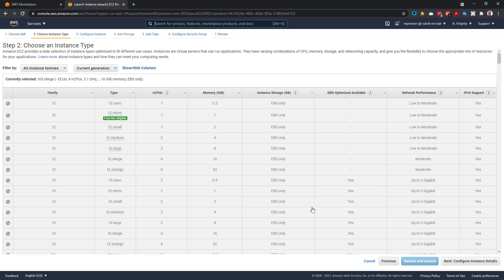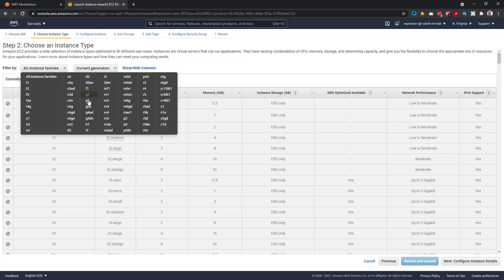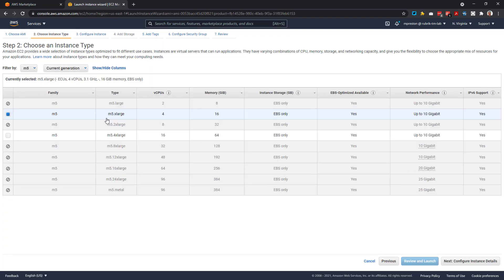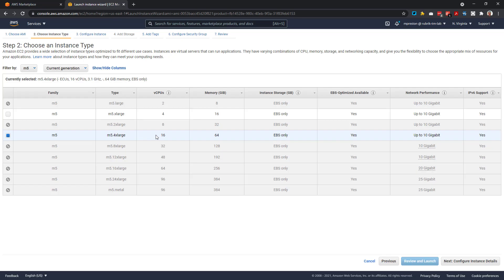So on the EC2 launch config here, the first thing we need to do is specify our instance type. Currently, Rubrik supports the M5XL, which we refer to as standard, and the M52XL, which we refer to as a dense configuration. For reference, our standard config, the M5XL, supports between 2 to 24 raw terabyte clusters. Whereas the dense config, the M52XL, supports 24 to 96 terabytes of raw capacity. In this case, I'll just leave it at the M5XL and move on.